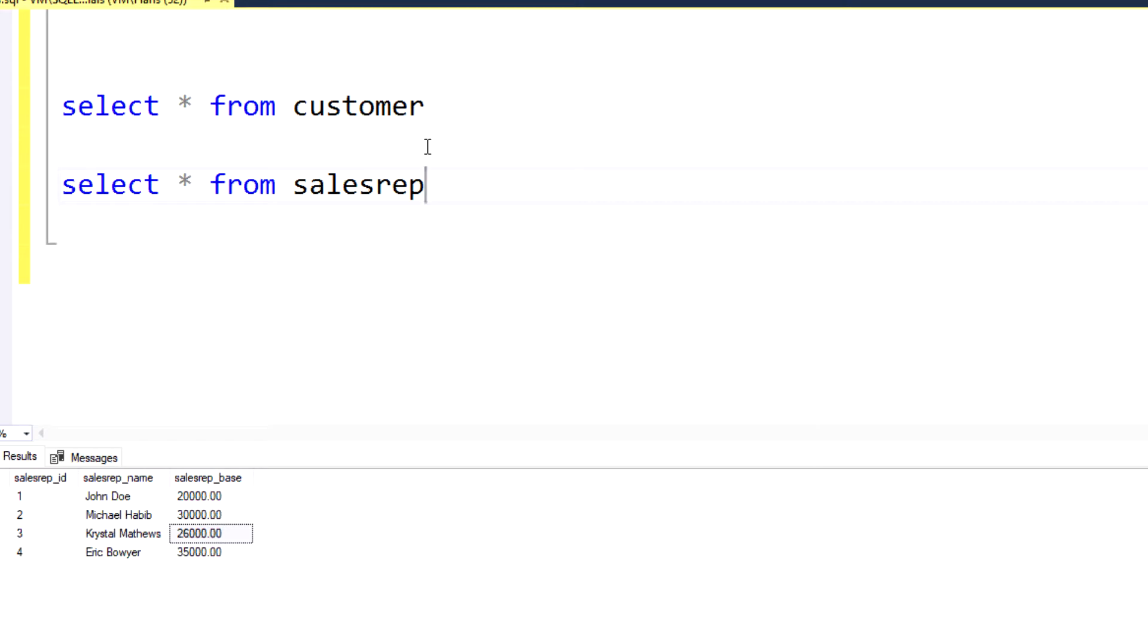But we don't want to see any sales rep that isn't assigned to a customer, for example. So obviously in a situation like that, you would use a left join. So let's go ahead and demonstrate that.